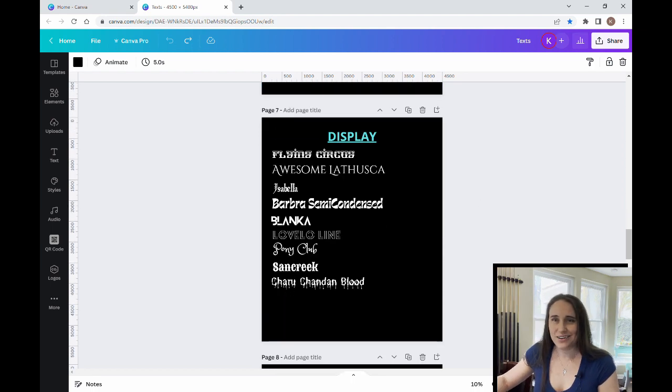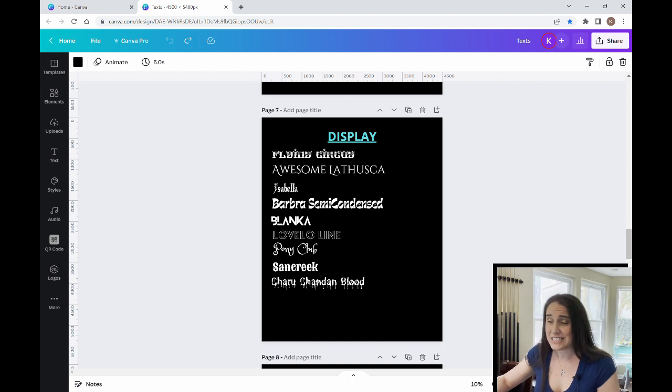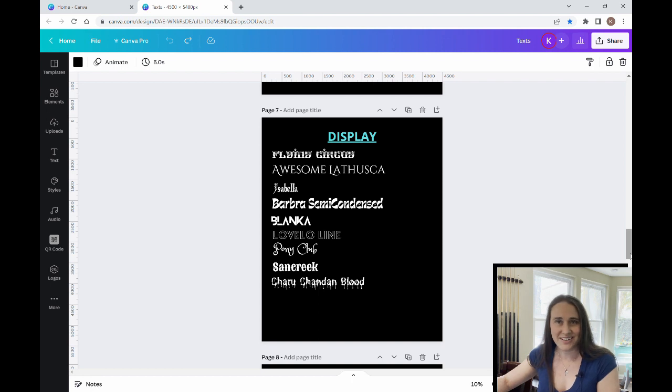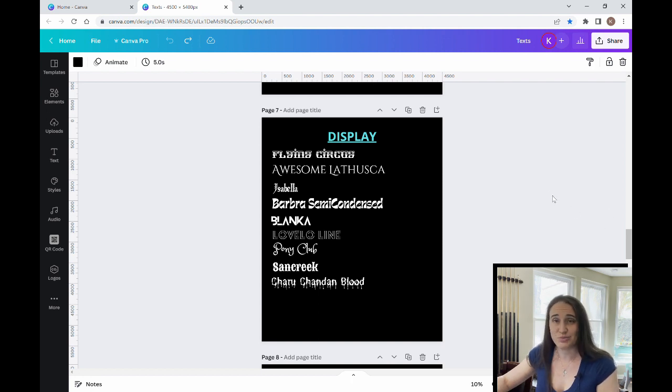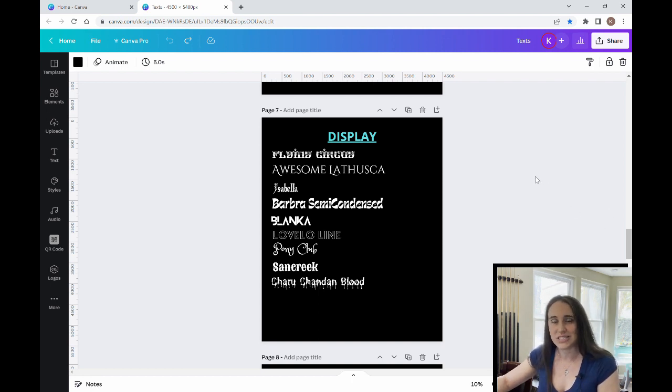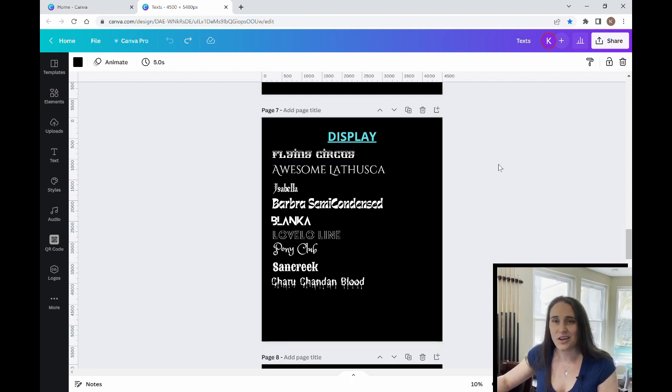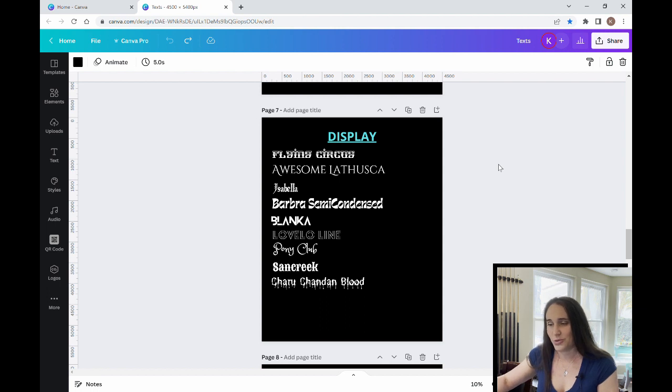Next category is the display fonts and display fonts can change quite a bit depending on what type of design that you're making. But some of these are just some really fun looking weird fonts that you might use for a particular design. Up here, I really like this Flying Circus one.